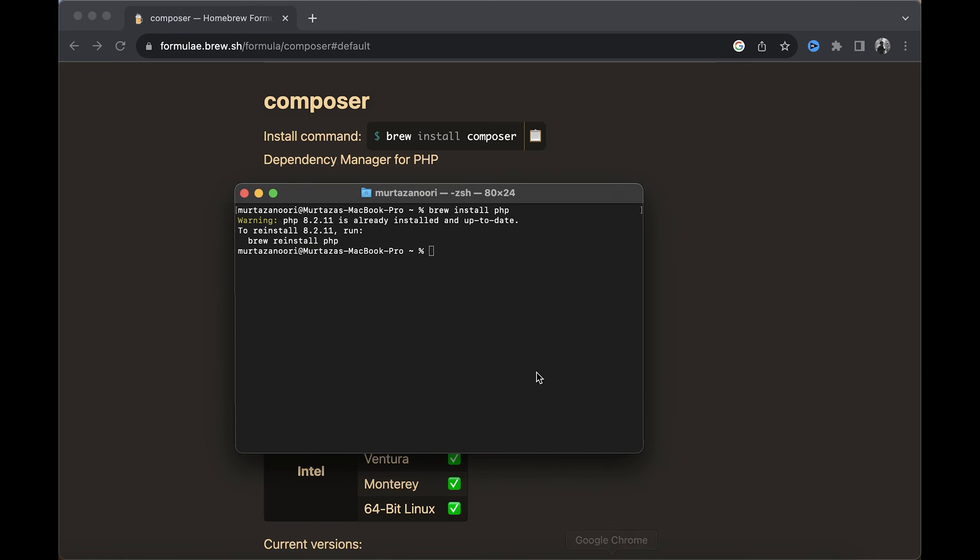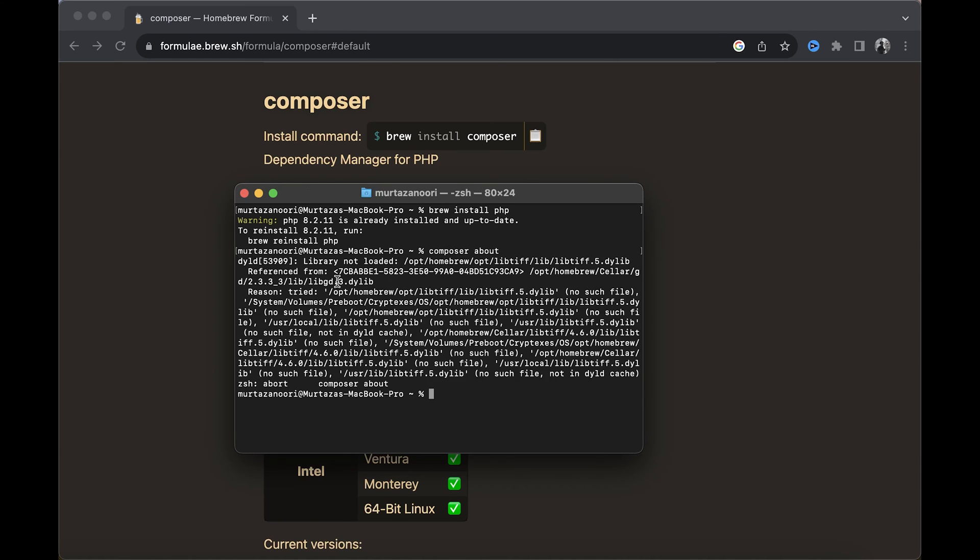I already have Composer installed on my machine. To check that, just type in 'composer' and then space 'about', and I'll show you the version of Composer you're currently running. Hold on a second.